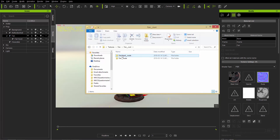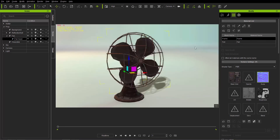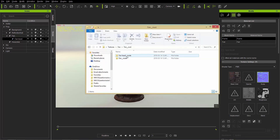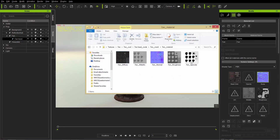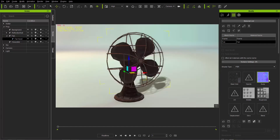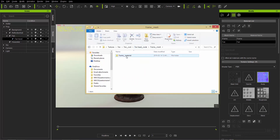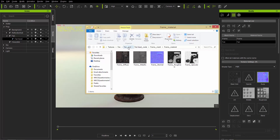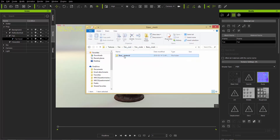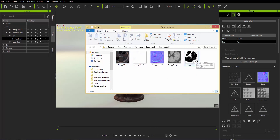Now we have the fan folder with a hierarchy that corresponds with the scene manager. We have the fan root, and within that the fan node and the fan head node. Within the fan head node — which is just the frame and the fan blades — if we go to fan head node in the texture folder, we only have the fan and the frame. Under fan mesh we'll have fan material with all those materials, and back under fan head node we have the frame materials too.